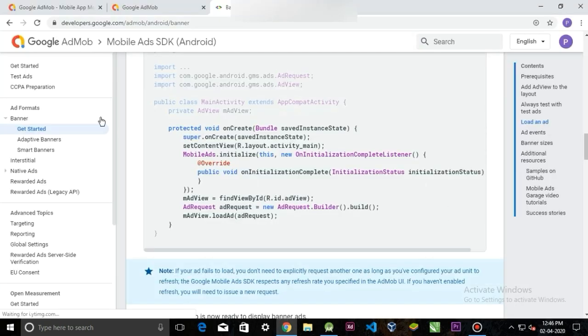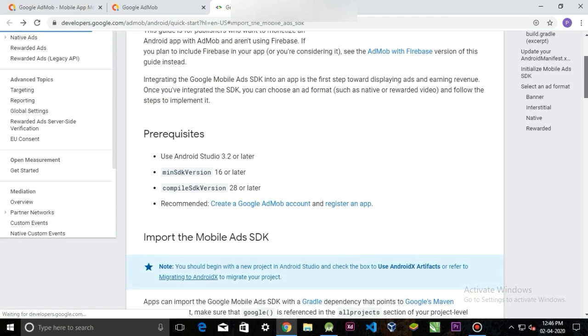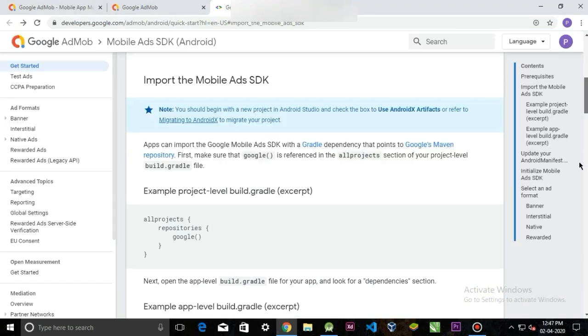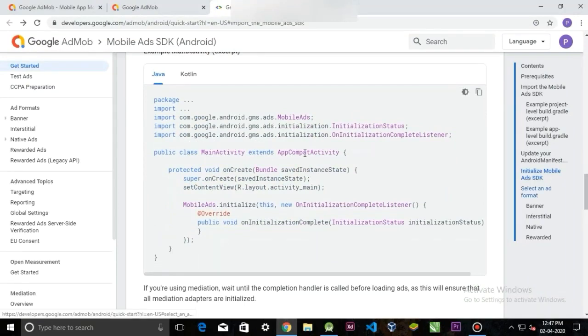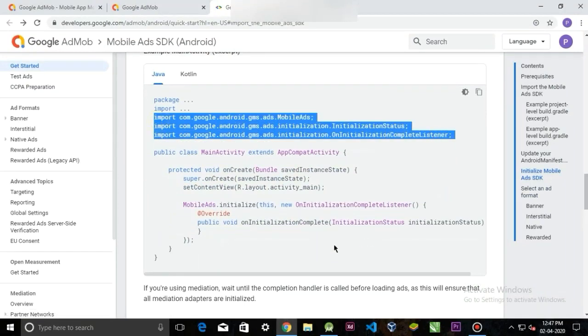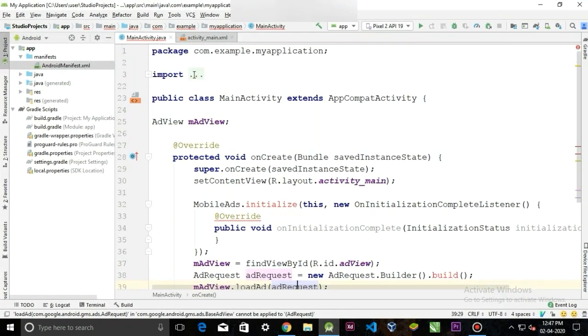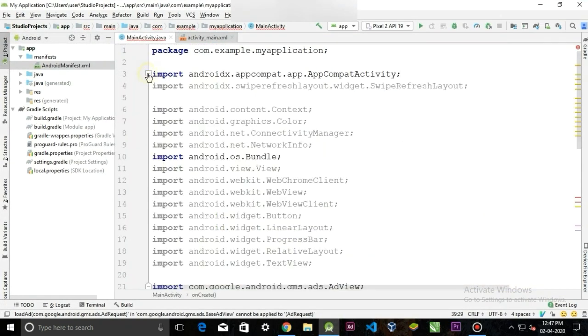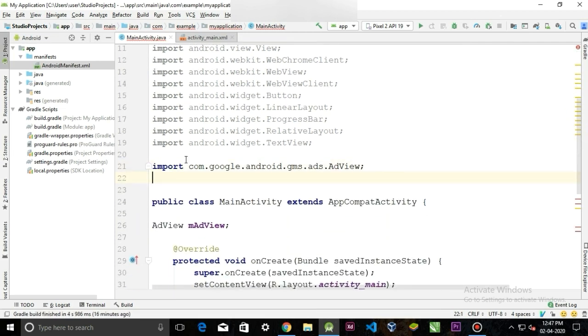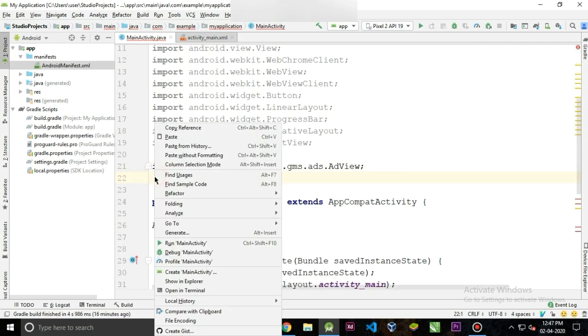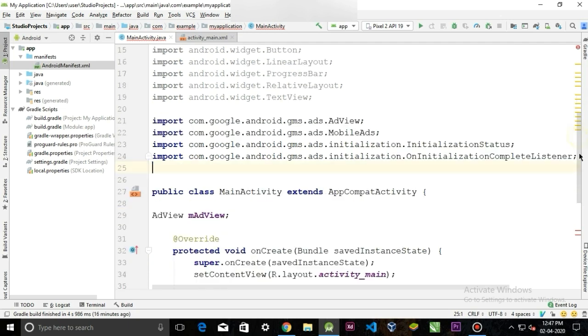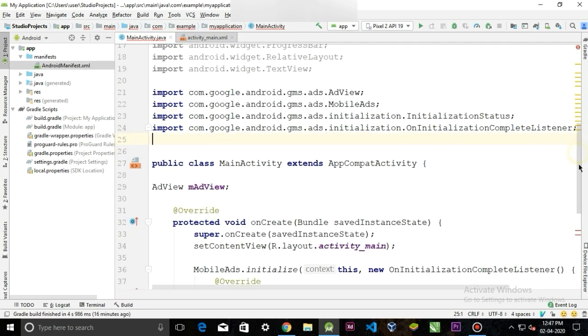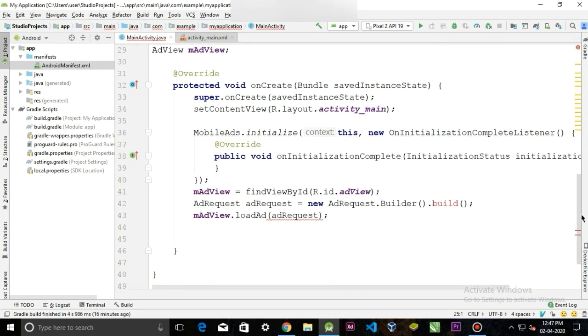Now the thing that we need is import those classes. For that, go back to that web page and copy this imports. We'll paste the import in the import section. We also need this ad unit, import it here.